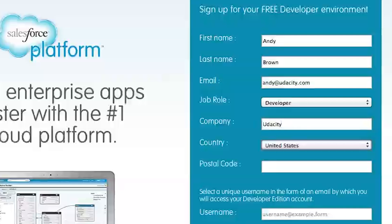What if I didn't have a company? Could I just put none? You could put none. It's asking for some geographical location just to send you information about cool events that might be coming up in your area.